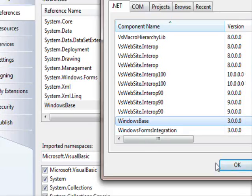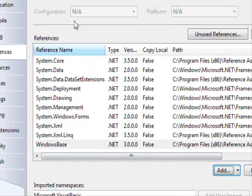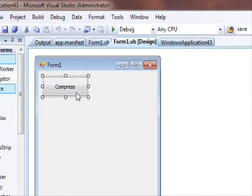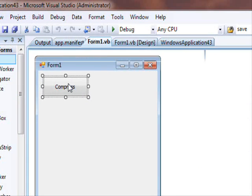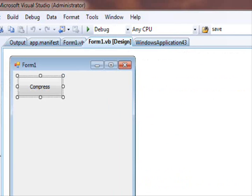After you add the reference, you'll be able to compress files. Now, how do you do it? First thing, in this example we have this form and we have this compress button and we have this dialog box.